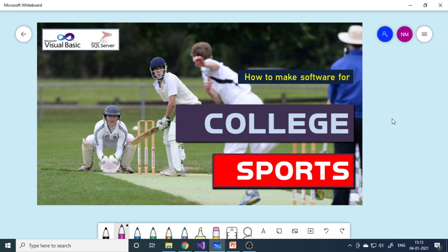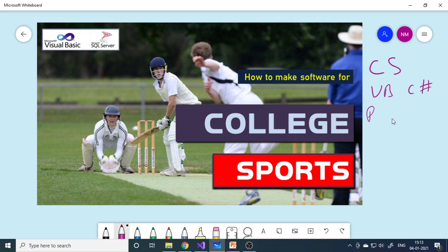Welcome. In this video, let us understand how to make college sports management software for sports people — particularly sports that occur in the college. This video is basically for CS students who are learning any of the languages like VB, C#, Python, Android, etc. As a CS student, you are supposed to do a project as per your curriculum in third semester, fifth semester, or any other semester.